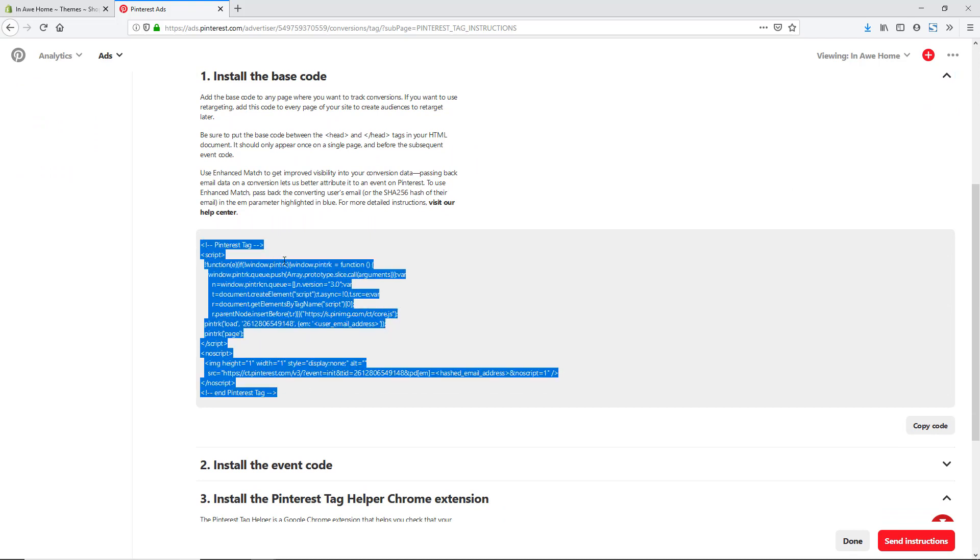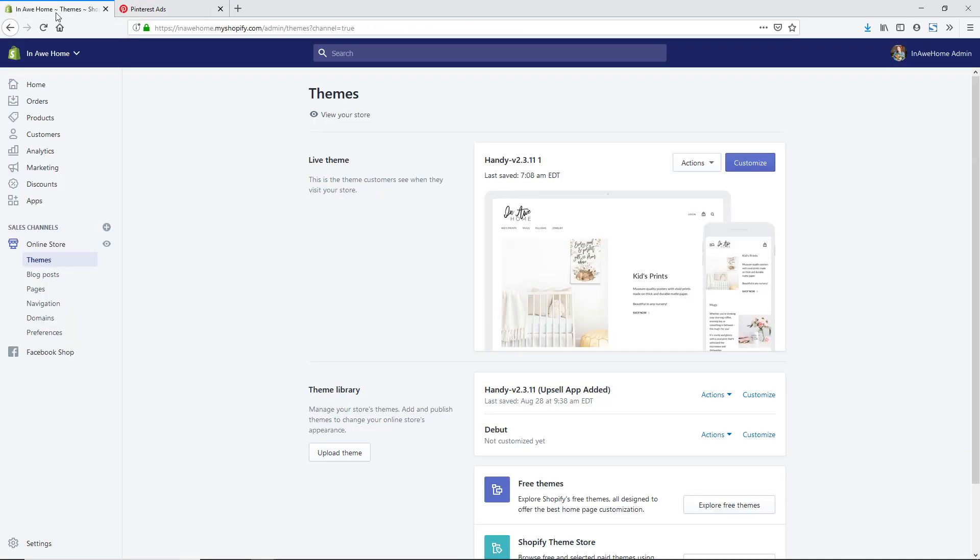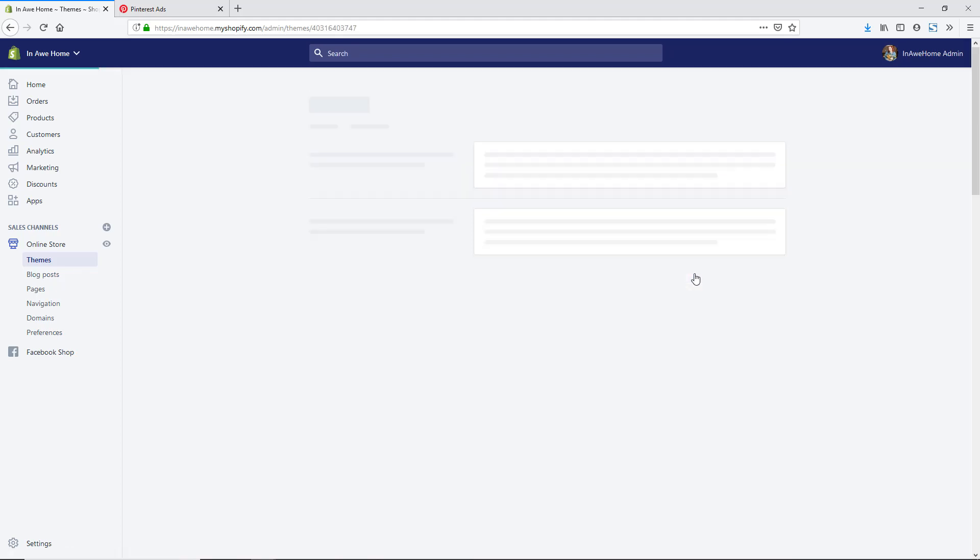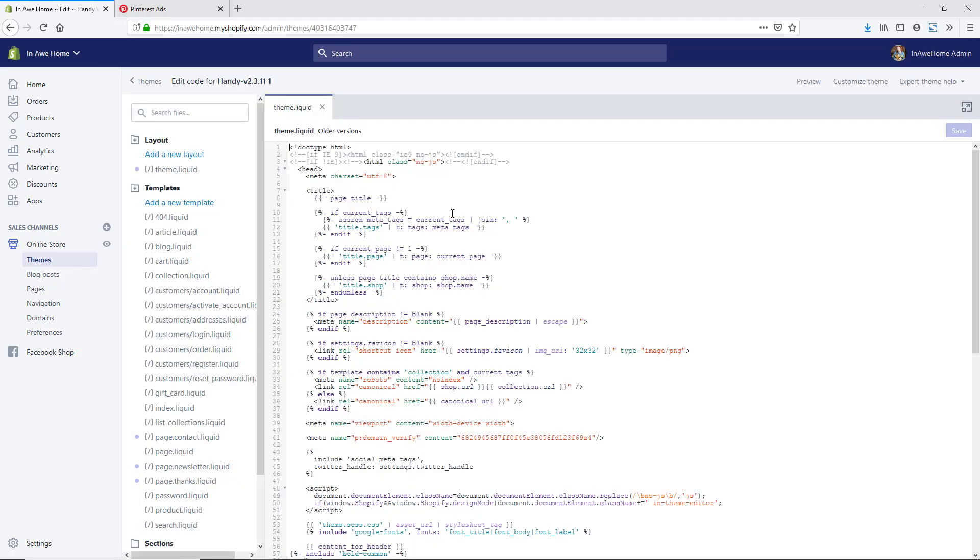I'm going to put this in the head tags of my theme. I've got that code copied and I'm going to go back to my Shopify store again. It's under online store themes, and this is our active theme. I'm just going to click on actions and edit code. I am on the theme dot liquid file, but if it doesn't open automatically for you, you would look here under layout and then theme dot liquid. That's going to be what you want to click on.